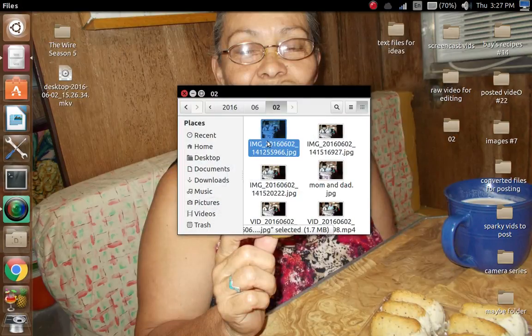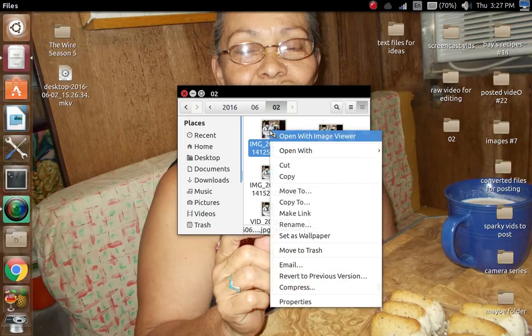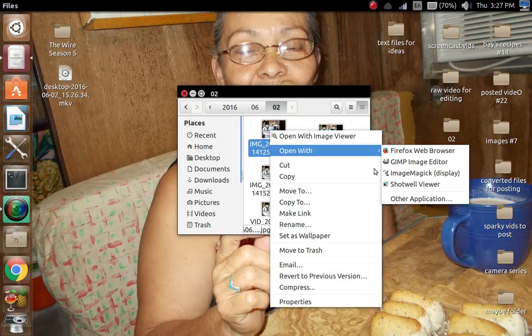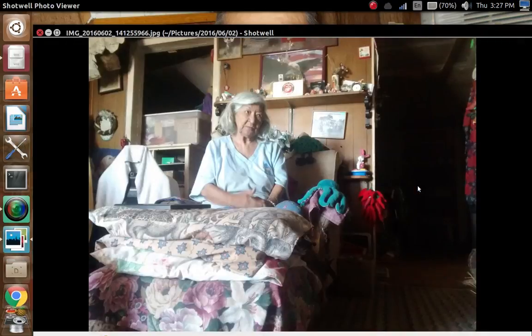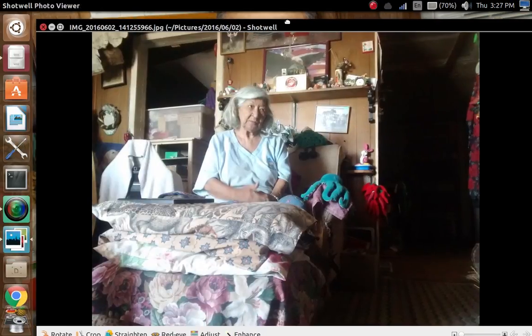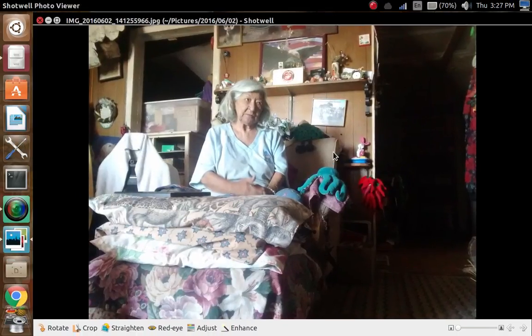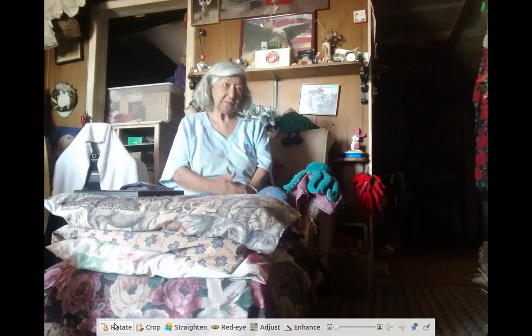Now another way to do this — and the way I want to do it, because I want to crop it — let's go back to where we are, right in folder number two. Right-click, go down here to Open With Shotwell Viewer.